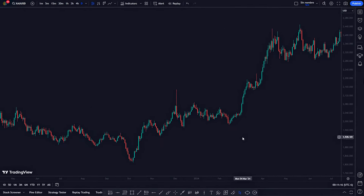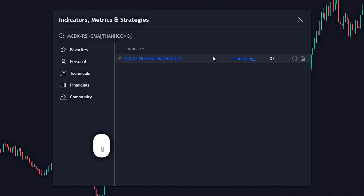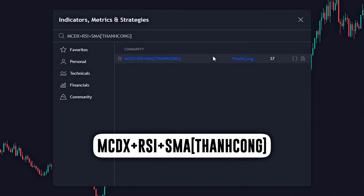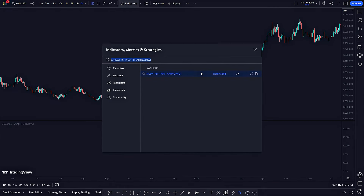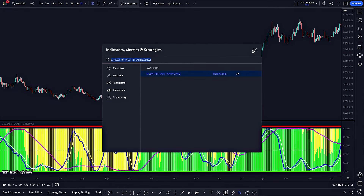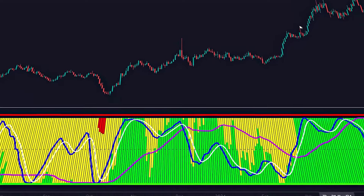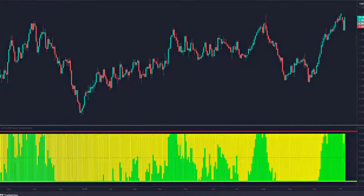This indicator is in TradingView and is called MACDX plus RSI plus SMA by ThanCon. In the indicator, we can see several components, which mean the following.